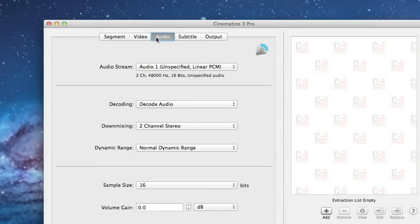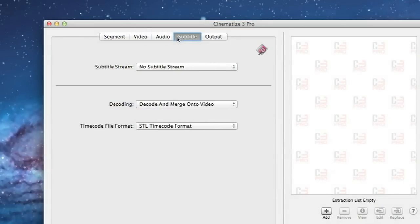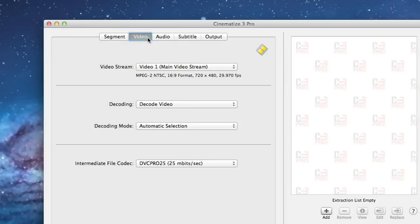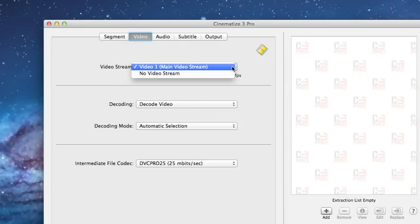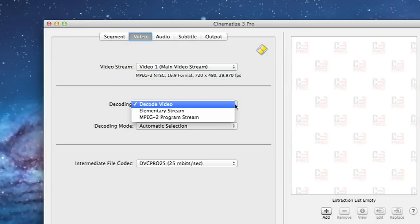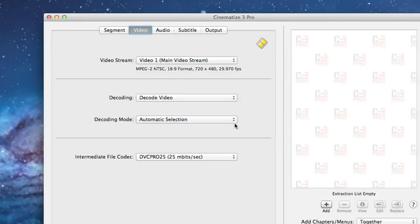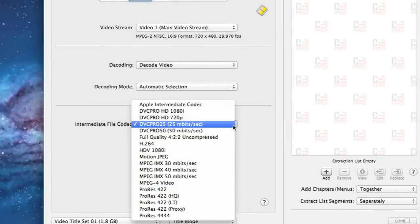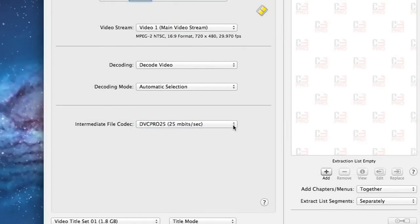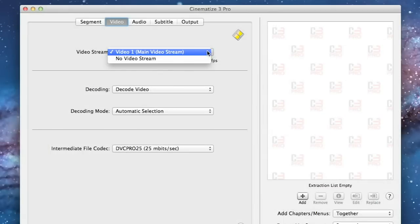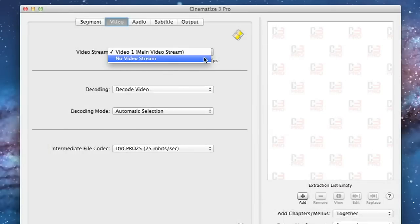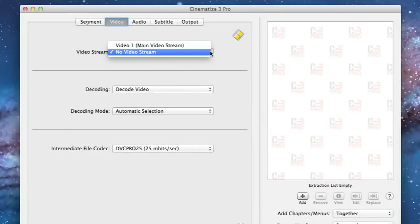The video, audio, and subtitle tabs control the selection and decoding for each of these streams on the DVD. On the video tab you can pretty much leave the default settings which are main video stream, decode video, automatic selection, and DVC Pro 25. If you want just audio from your DVD you would do that by selecting no video stream.